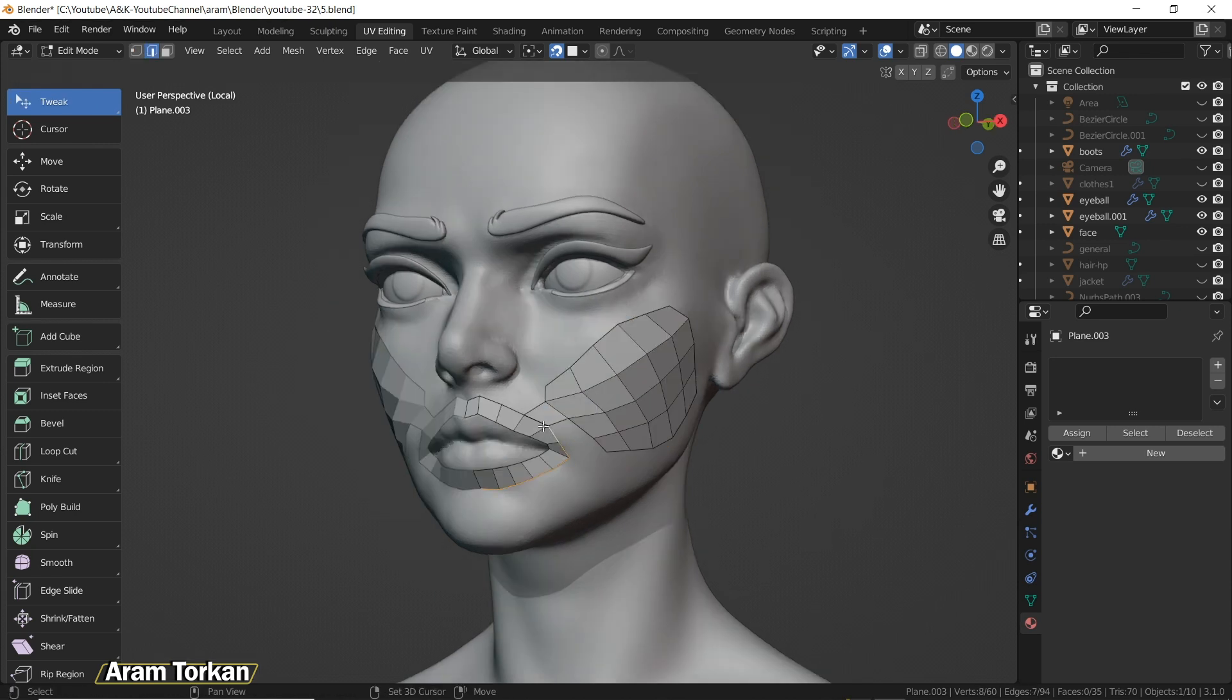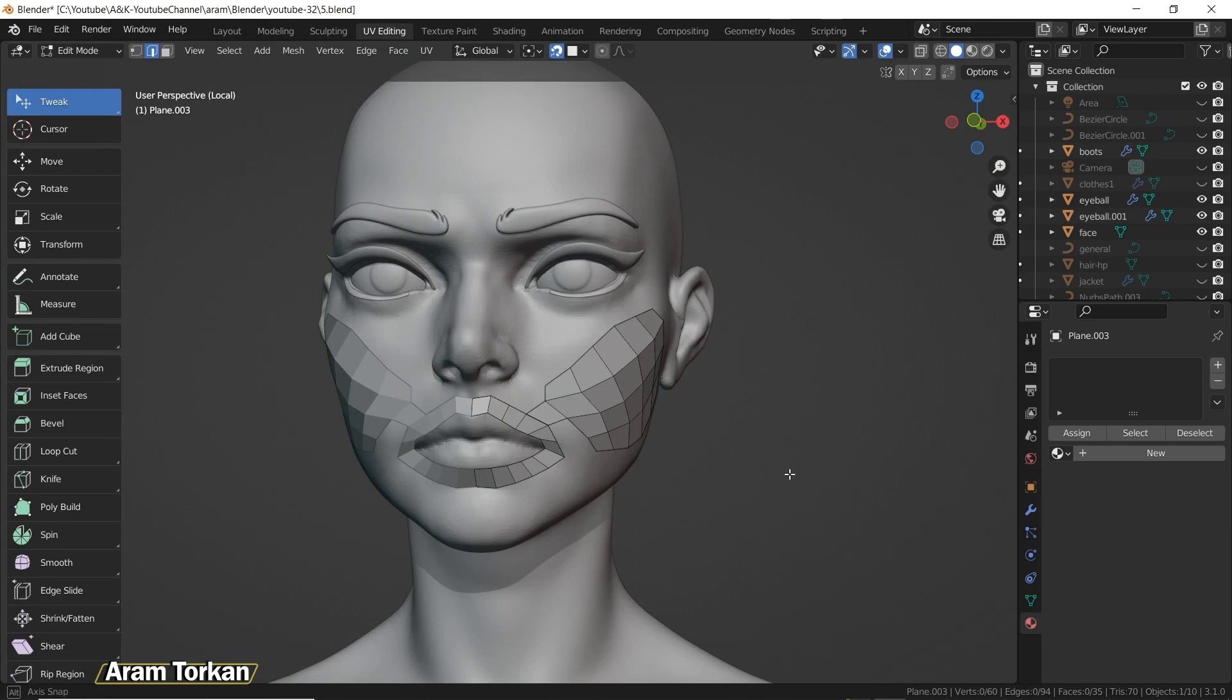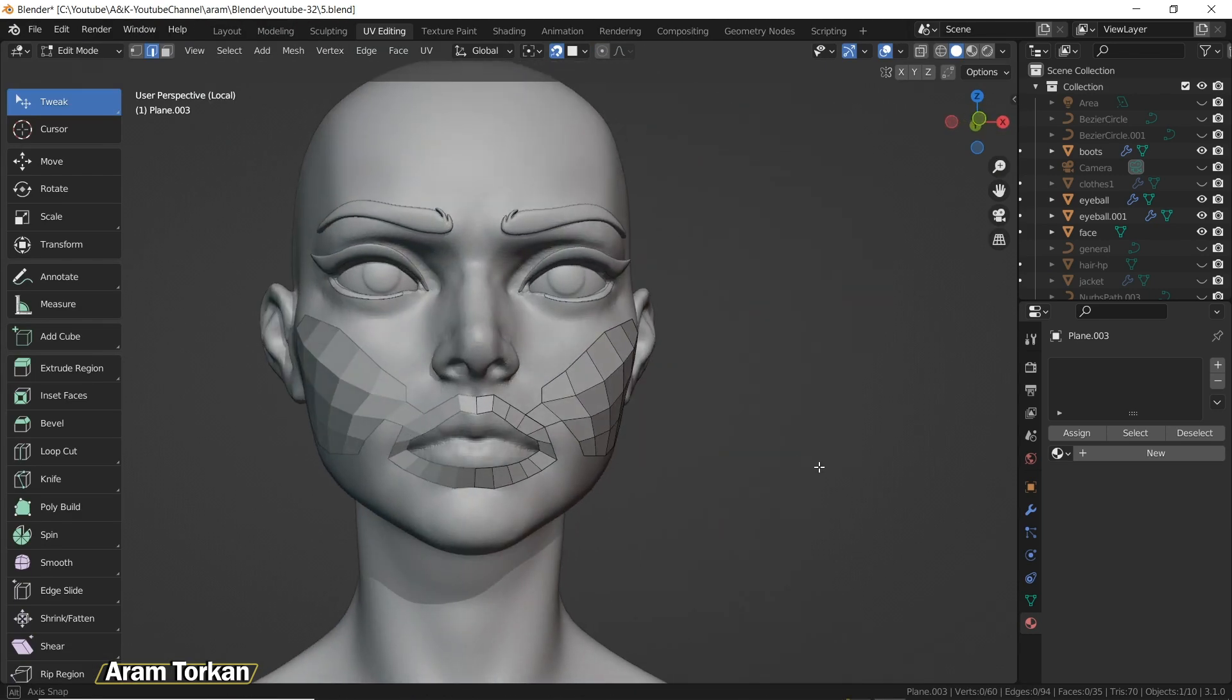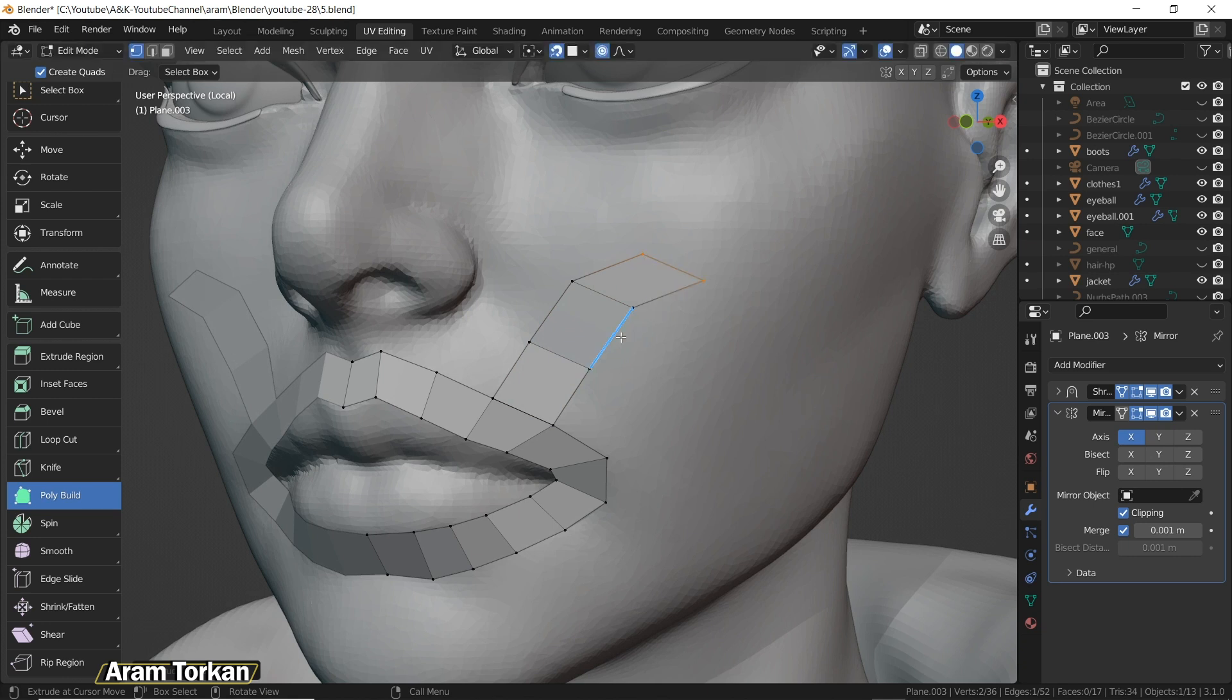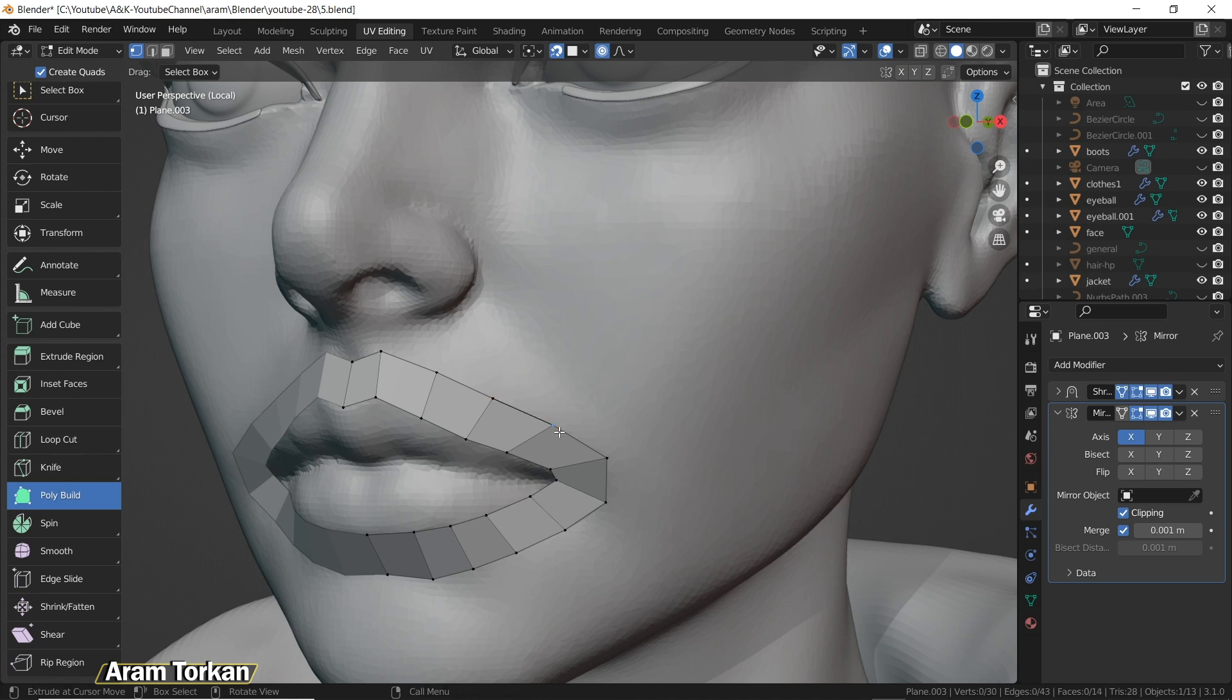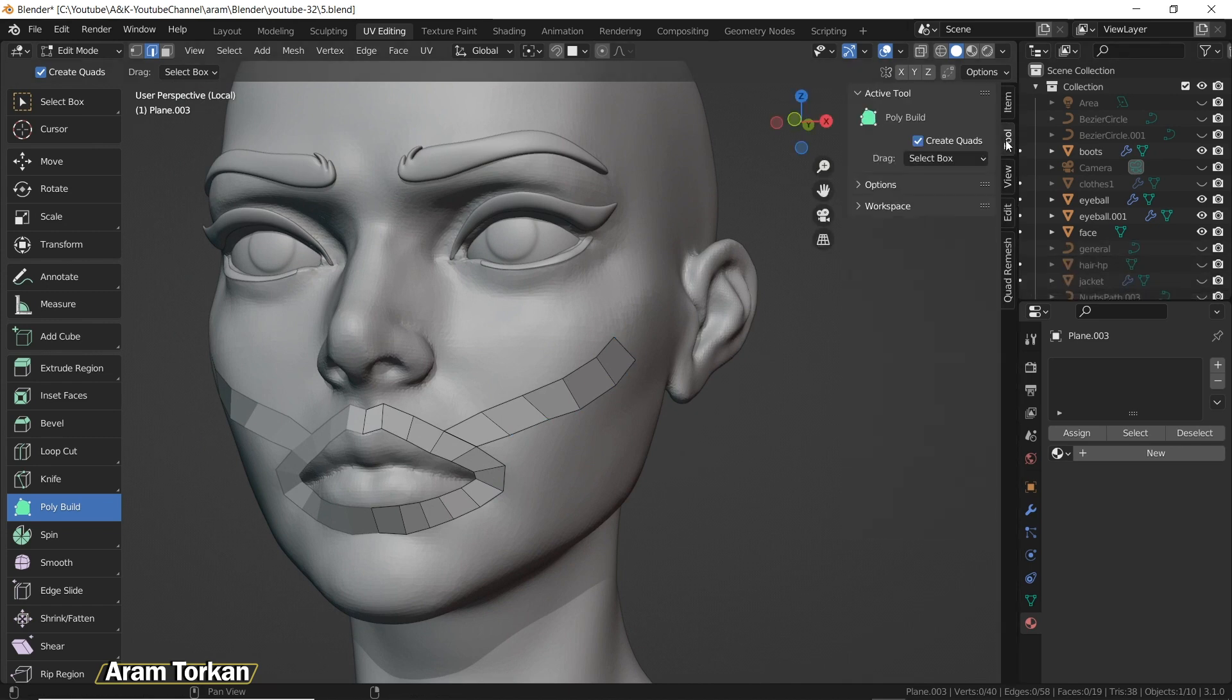There's also another tool which is Poly Build. For example, by using this Poly Build tool, you can just grab these edges and move them to the place you want. If you want to remove a face, you just need to hold Shift and click at the same time to remove the face.